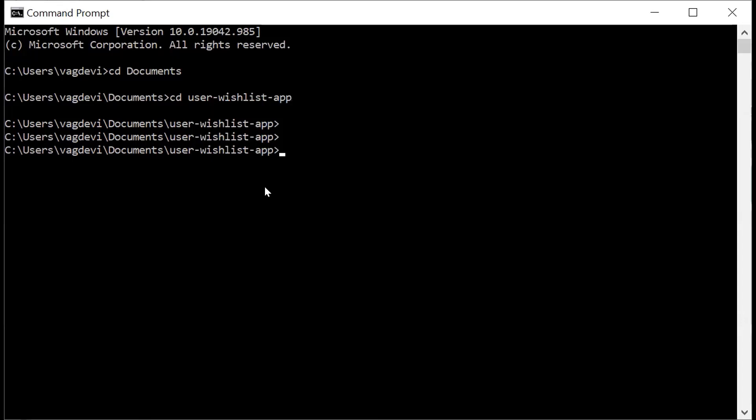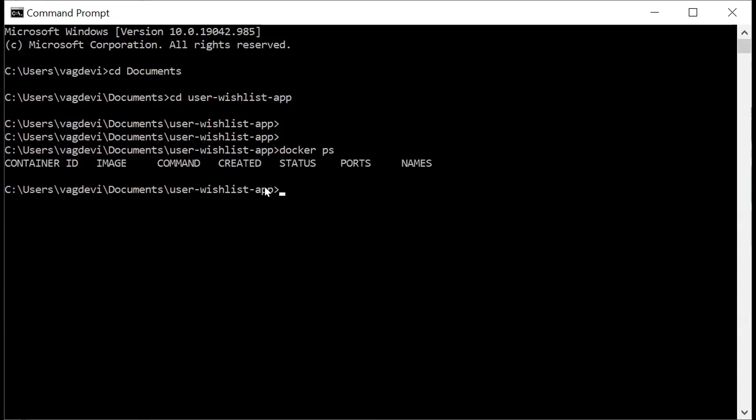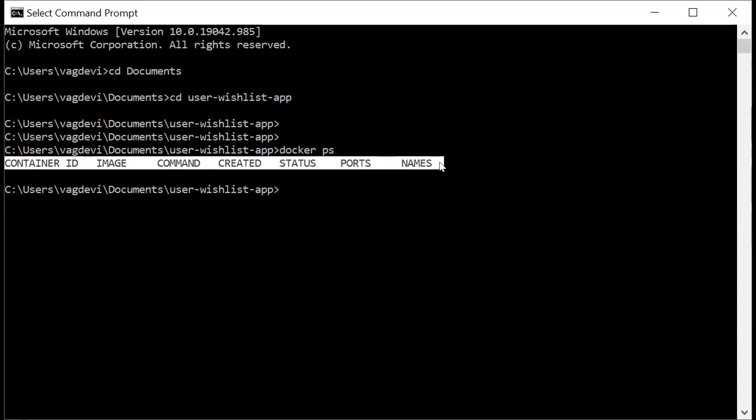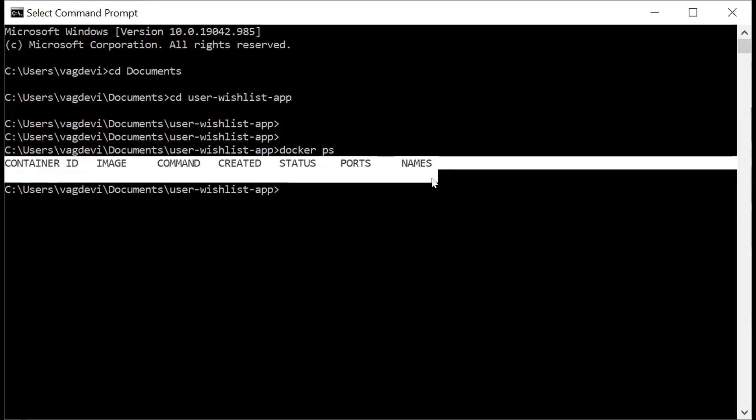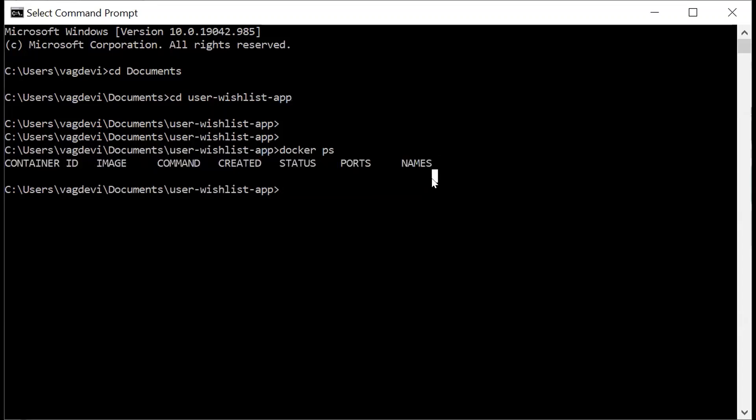Then let us check the Docker PS, which lists all the active Docker containers. Right now there is no active container running right now. So when I did this Docker PS, I'm also checking if my Docker is in place right now. So it seems to be working fine.